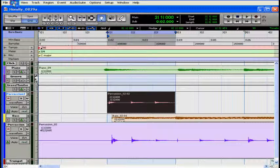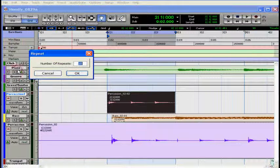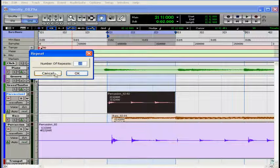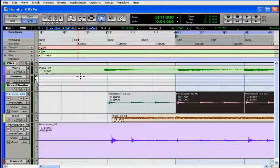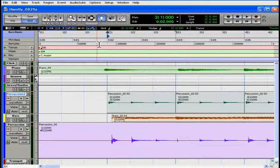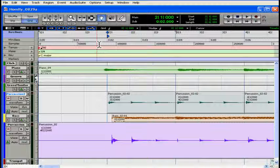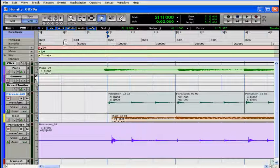Now my region is exactly one bar long, so we're going to try our repeat again. Let's select the region. Then select Edit. Repeat. We'll leave it at ten and click OK. Now let's have a listen. Position our cursor.